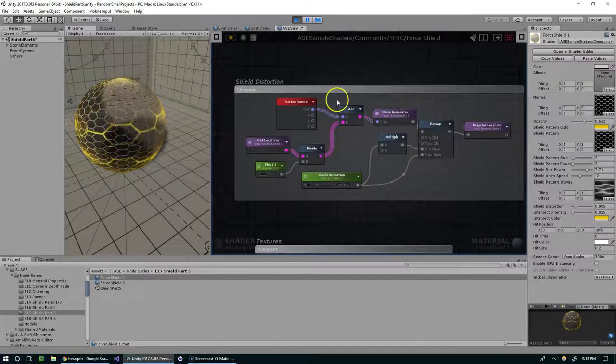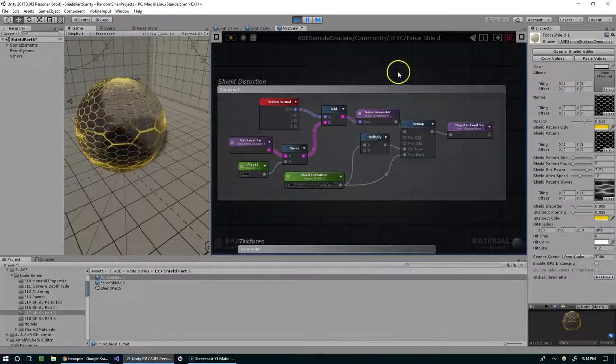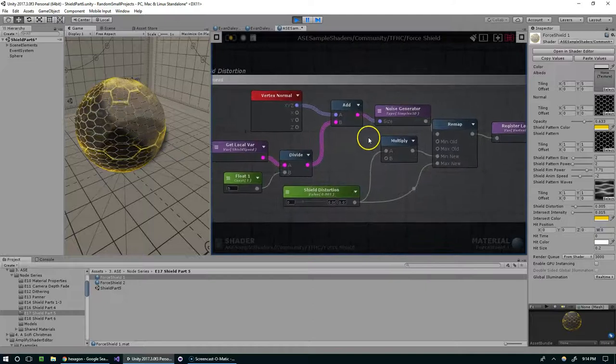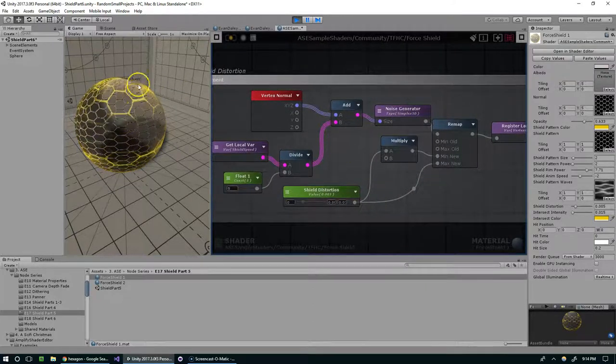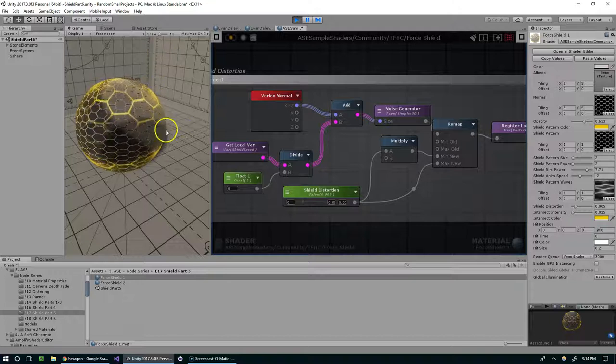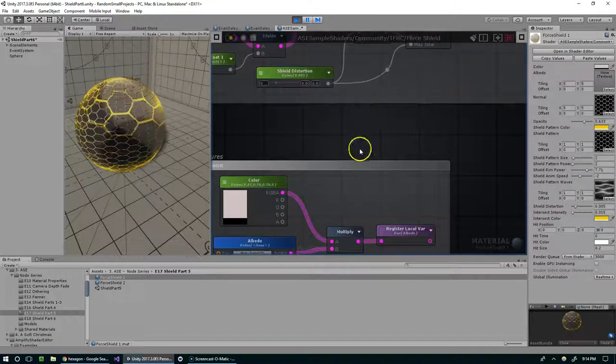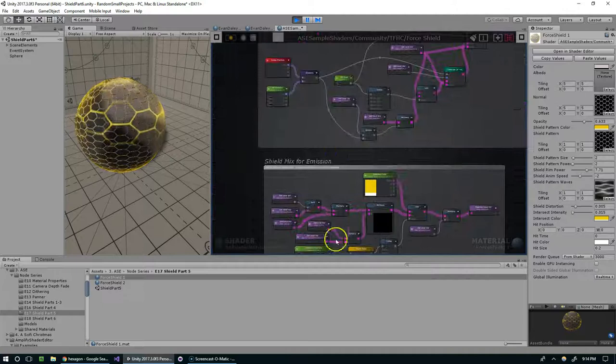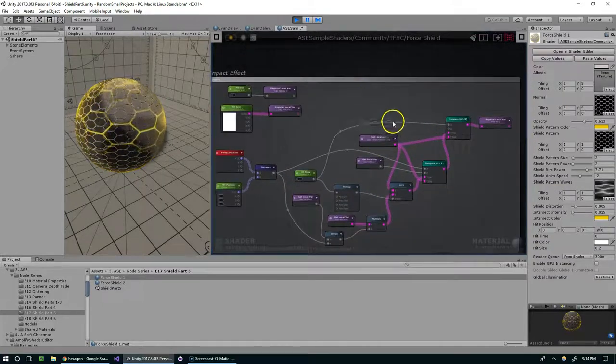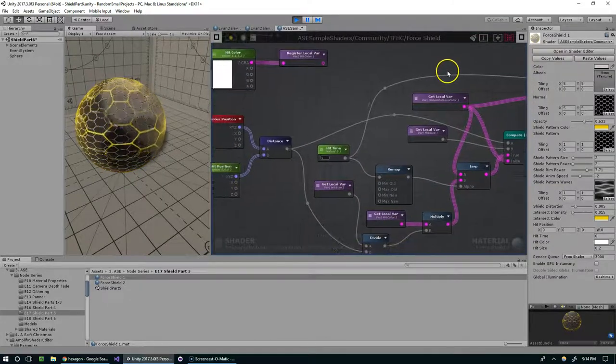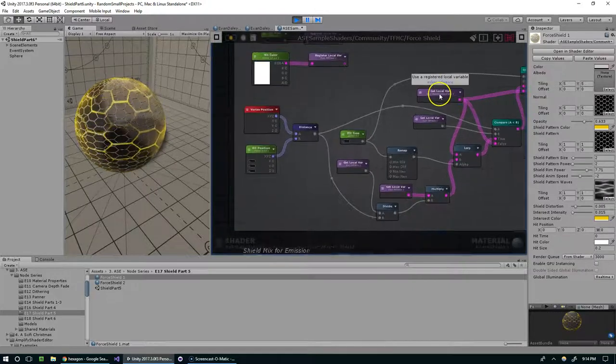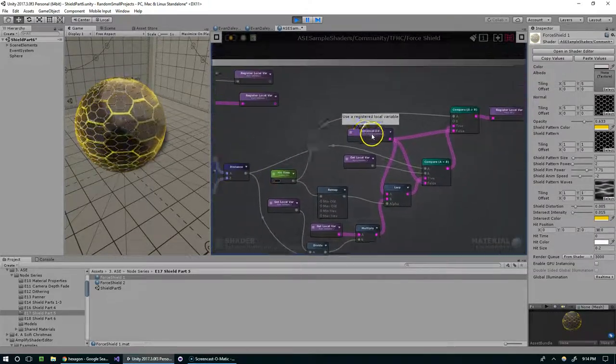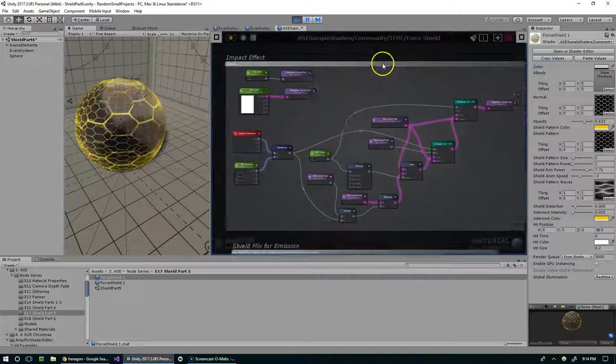We've got the distortion and this is used in a lot of different shaders. It's definitely highly applicable so this is a good thing to understand, but basically we just use the normal direction to modify these vertices. We skipped this one and then we've got the impact effect, and this was videos two and three with pretty exciting stuff happening there.